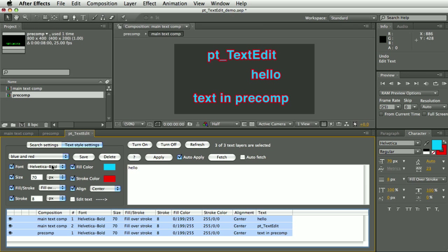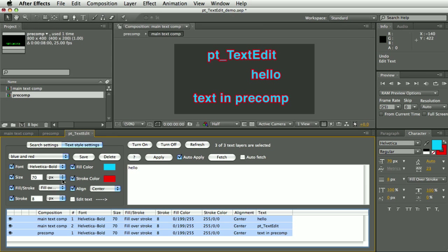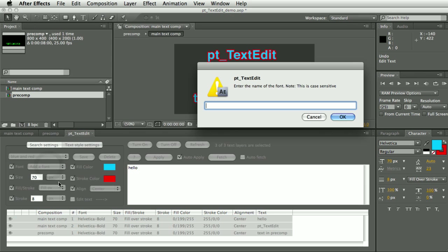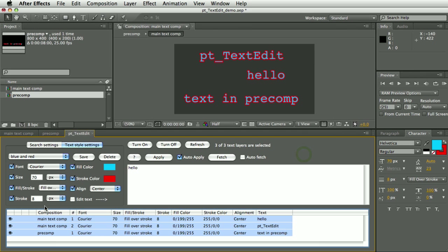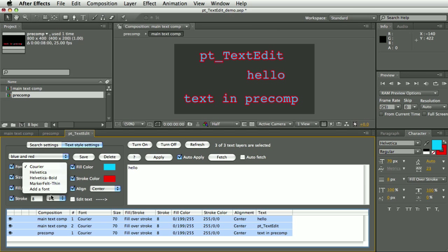But let's say I wanted to choose a font that's not in the list. You could create a new text layer and then do a new search, or you could choose this Add a Font option. Now this is quite fussy about getting the name right, but if you do know the name then you can put it in and it will add it to the font list.